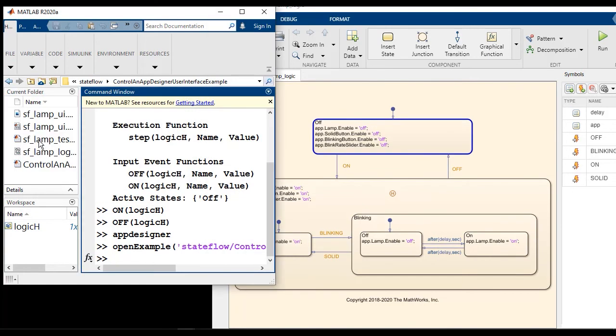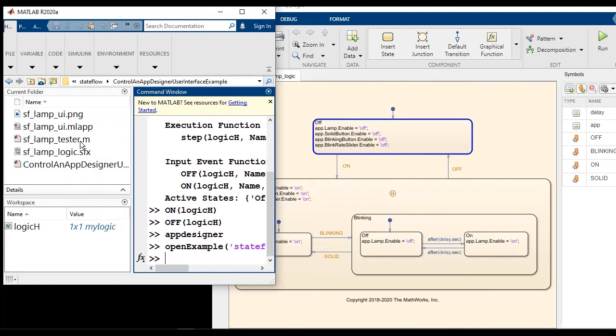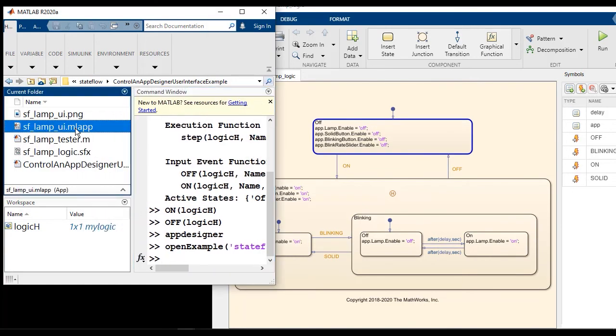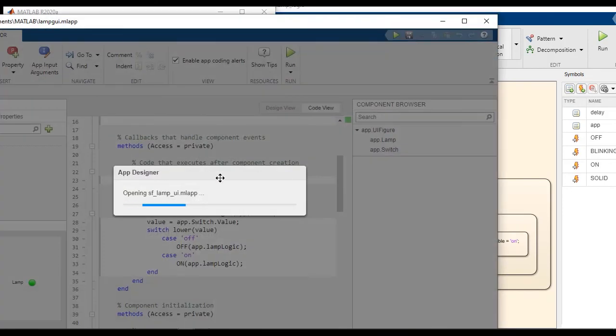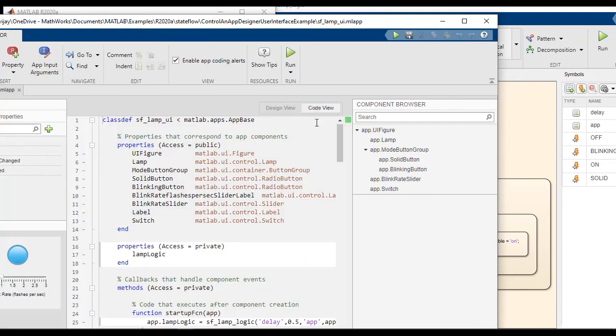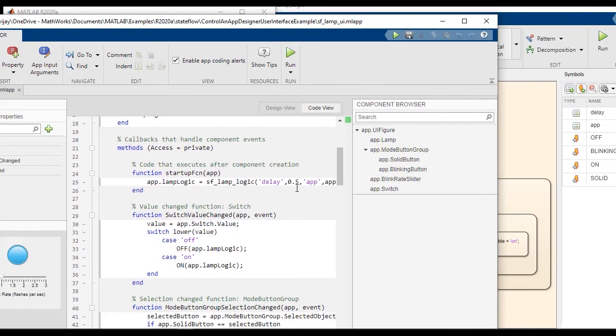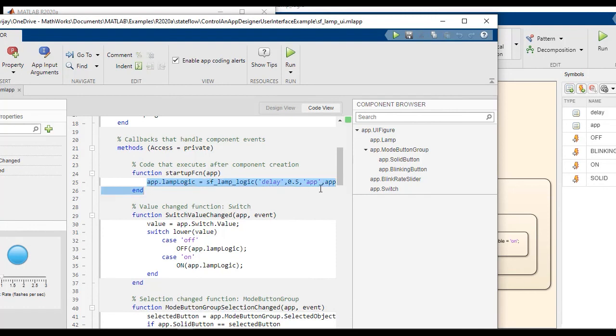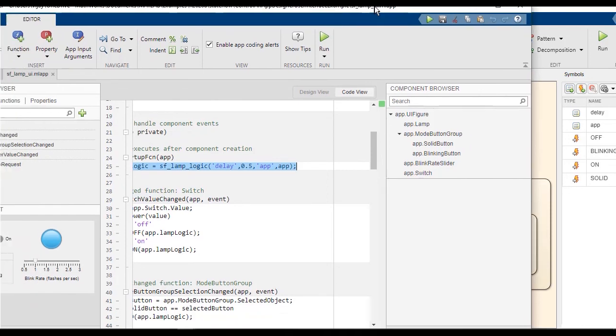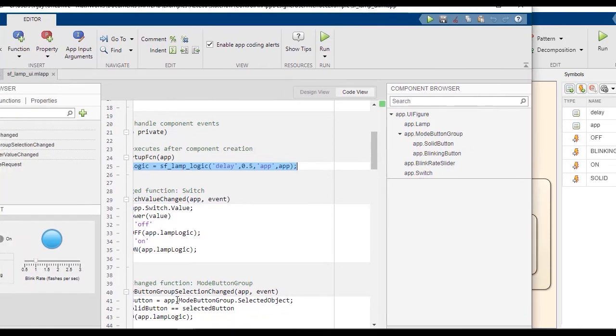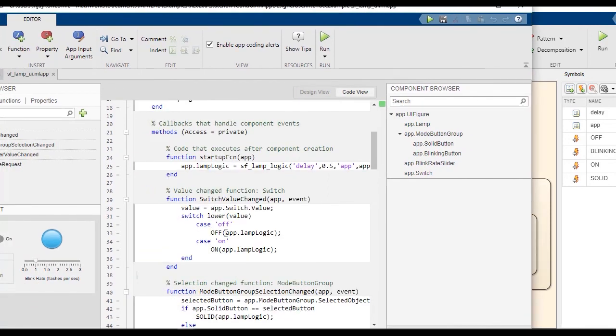And in order to see what is behind this mapping, I'm going to open it up and look at the code view. Notice that the lamp logic, the first line in the startup function looks almost like pretty much identical. And we still have the switch value changed, mode button changed.